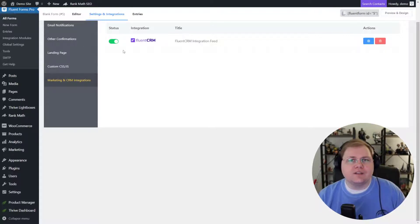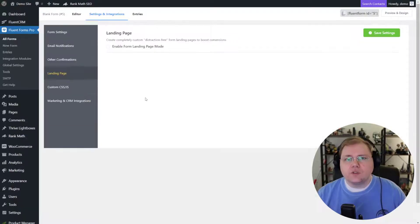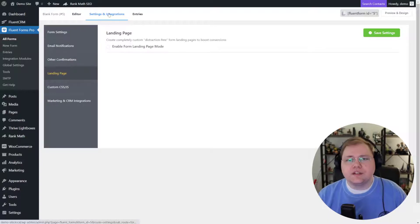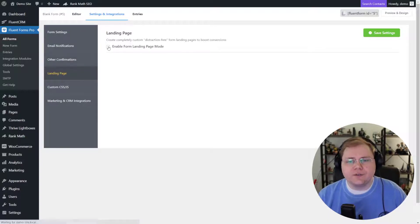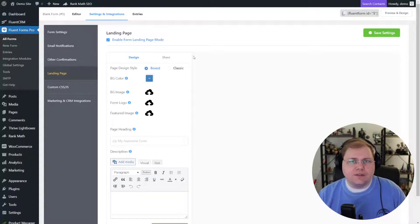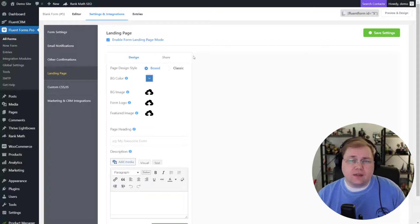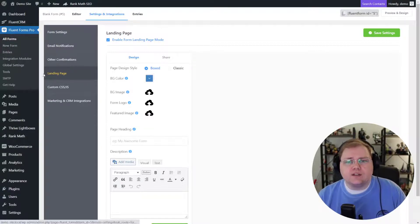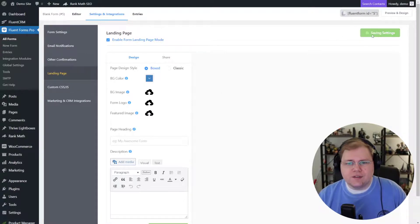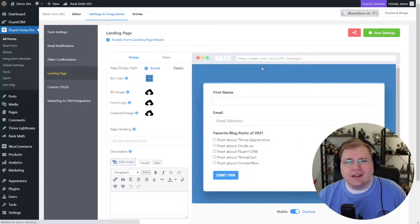Now let's jump over to Fluent CRM and I'll show you how to send a link in an email that's going to populate some fields. But real quick before I do that, I'm going to go into Settings and Integrations, then Landing Page. I'm going to enable the landing page for this form just so that I have somewhere to send them. You could embed this form on a blog post or put it just about anywhere, but we're just going to create a landing page so that we get an exact link to send our users to.